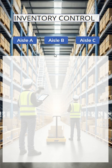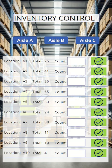To give you an idea, say I'm going to start with aisle A. I click on aisle A, and it brings me all of my locations, the total count that should be in there, and then the count that I'm going to input. And then we're going to check it off the list once we're done.